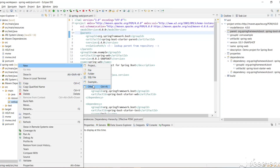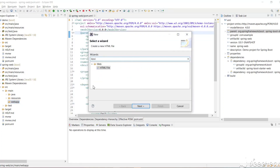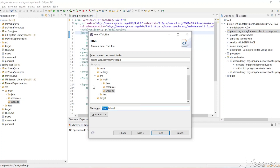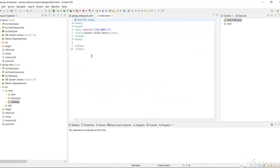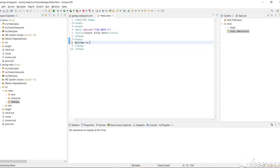For demo purposes, let's create a simple HTML page and try to access it. New HTML page — let's name it hello and click Finish. Now we have created hello.html. Let's write something in the body: 'Welcome to Spring Web Project'. We will try to access this HTML page from the browser after running the web app.